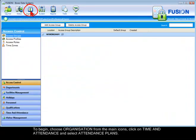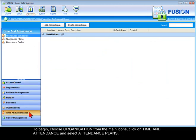To begin, choose Organization from the main icons, click on Time and Attendance, and select Attendance Plans.